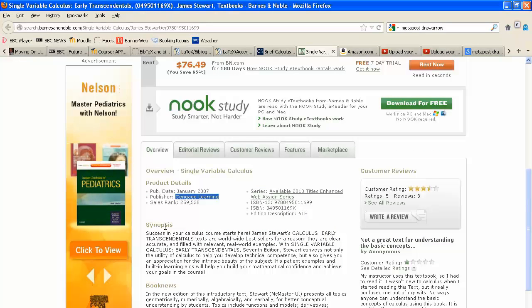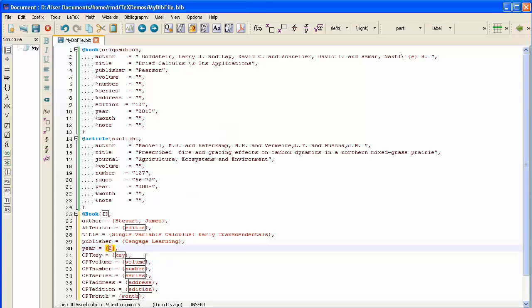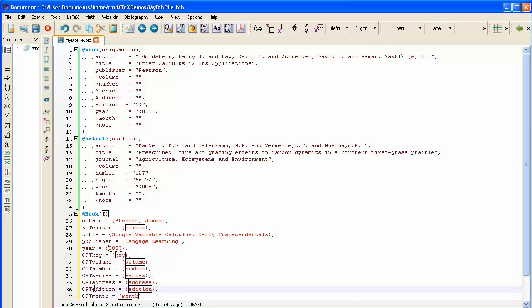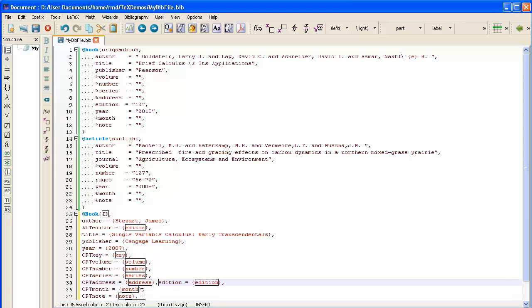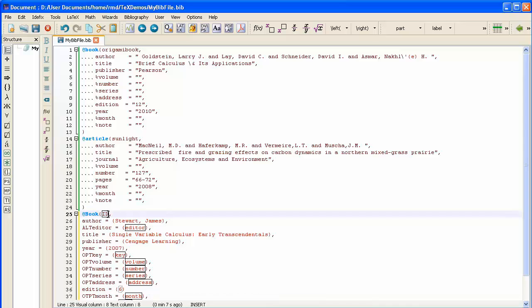And the year of the book is 2007. And because it's a textbook, I should give the edition. Usually for a book, it's not so important. But for a textbook, it is critically important. And it's six. There's a sixth edition. And I now have entered everything except the nickname. And again, I'm going to be undisciplined about this and just call it Stuart.